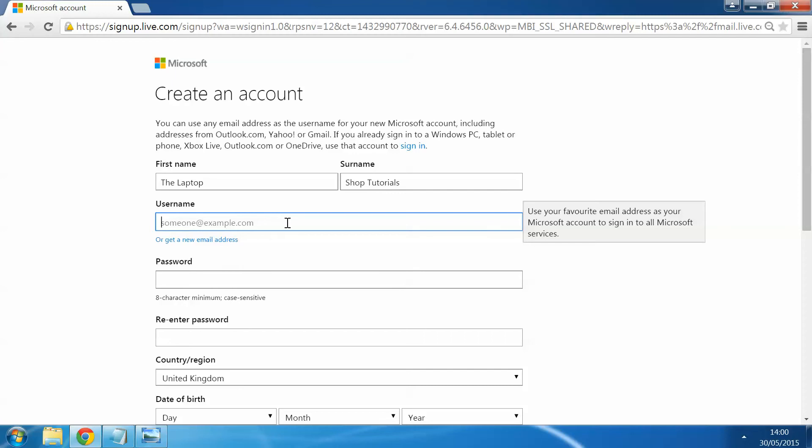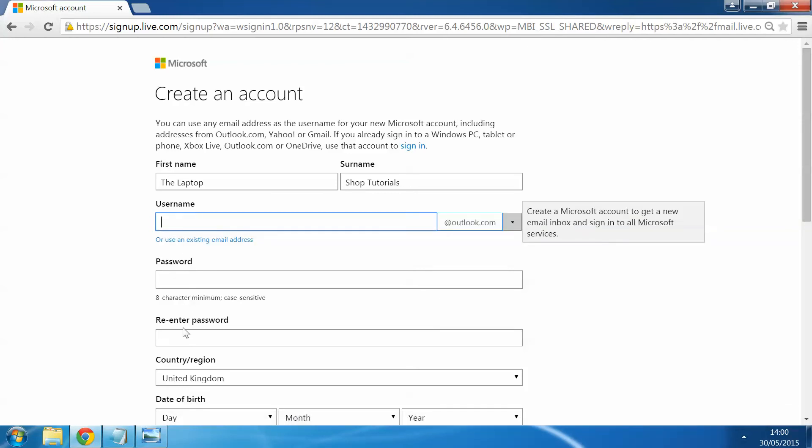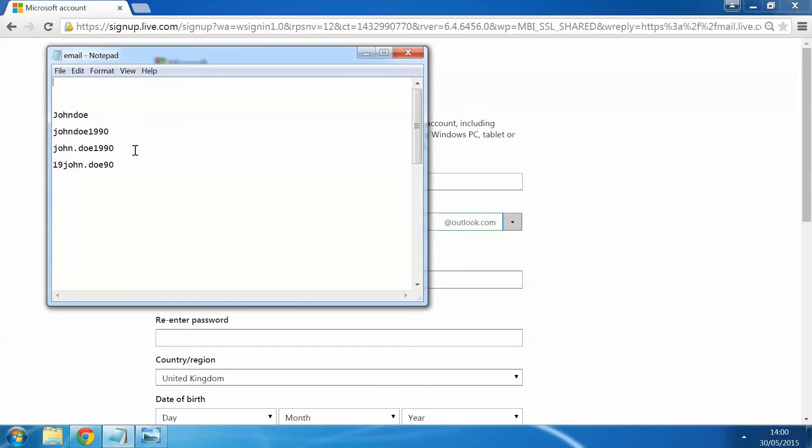Just below here it's stating what your username would be. For this case we're going to get a new email address. So this can be anything you want it to be. You need to alter the email just to make sure you can get one that you personally want, can use and will remember.